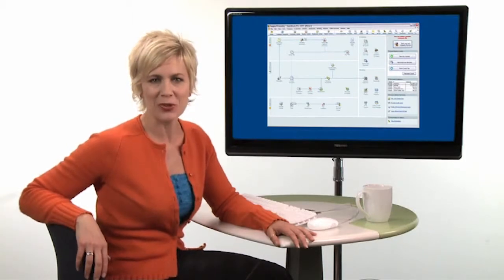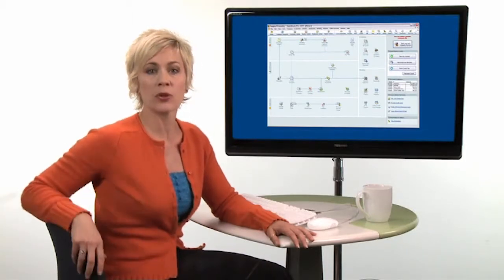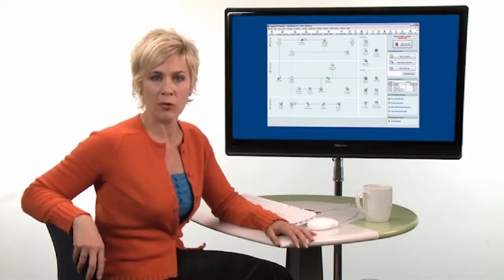Hello, I'm Jennifer with Intuit, and here's another quick tip to help you get more out of QuickBooks. There's a great way to save time on your invoicing and never forget to charge for your hours or expenses. Here's how it works.